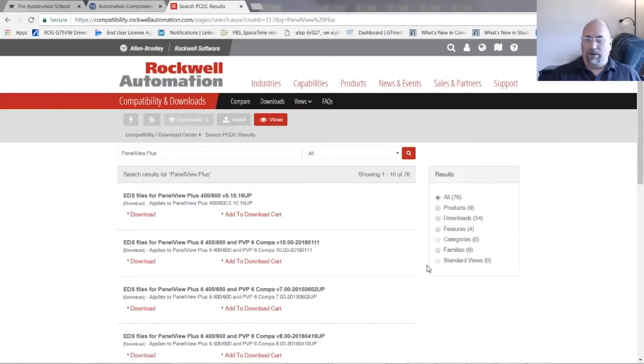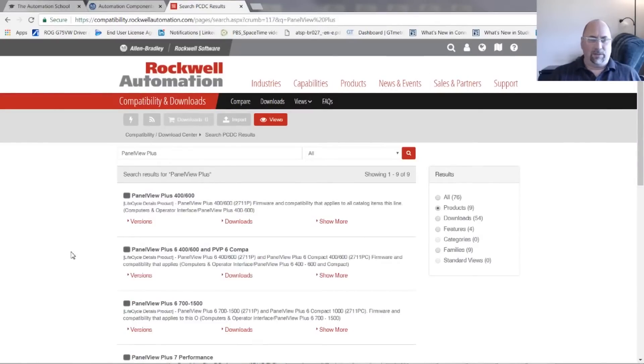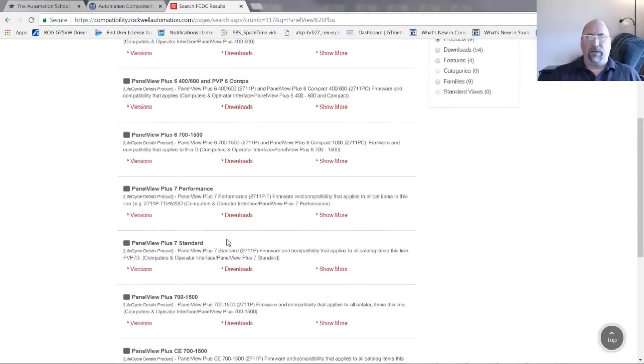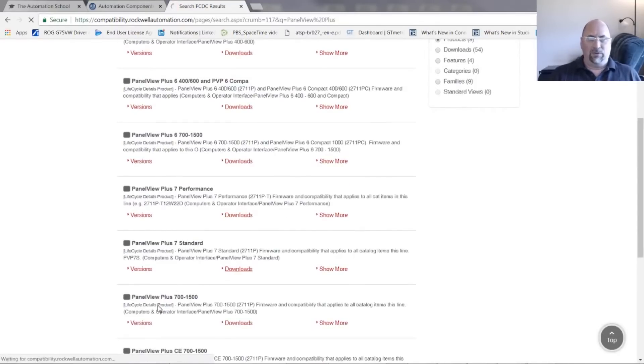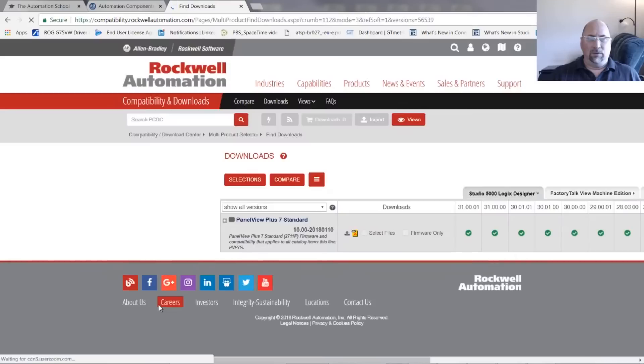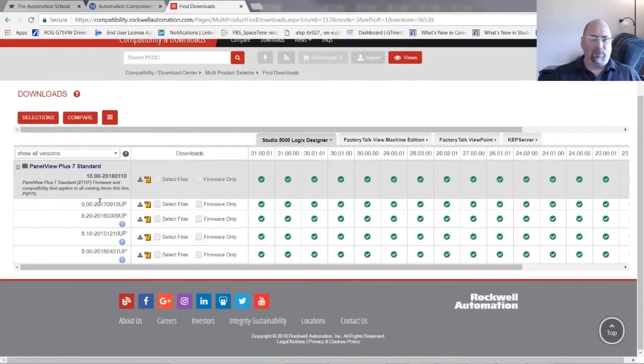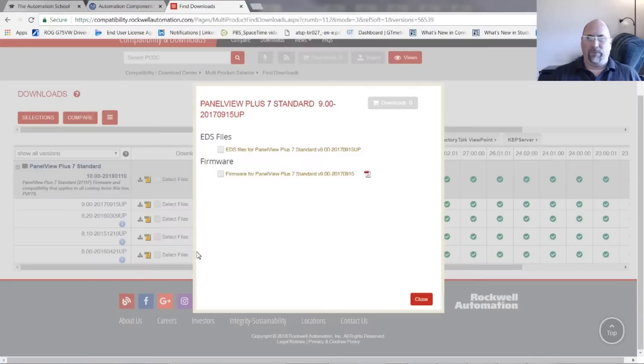Okay, and here I'm going to click on Products and I'm going to scroll down and I need firmware for Panel View Plus 7, so I'm going to click on Downloads. Okay, and I need Version 9, so I'm going to click here on this little arrow and then I'll click on Firmware.